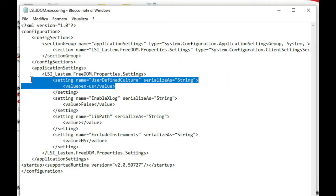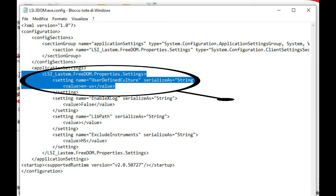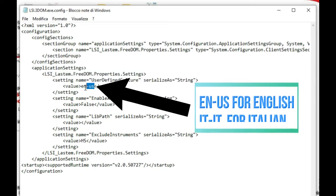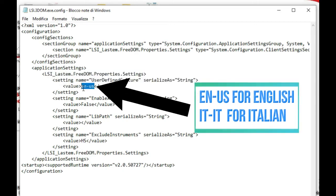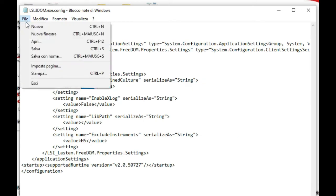In this file, look for Freedom Properties setting and the setting name. Here type en-US for English or it-IT for Italian. Then save and close the file.